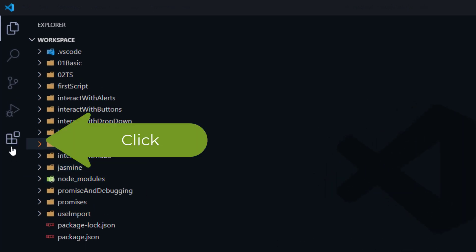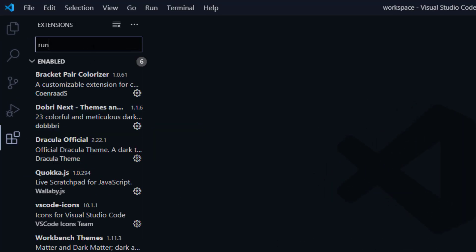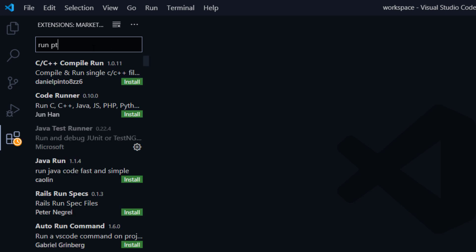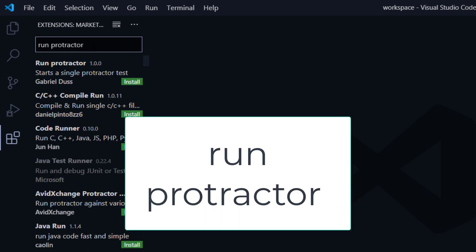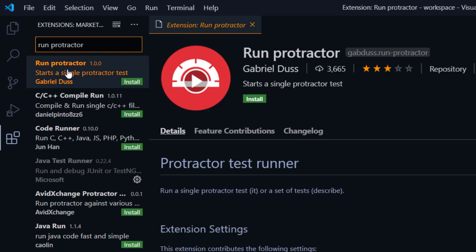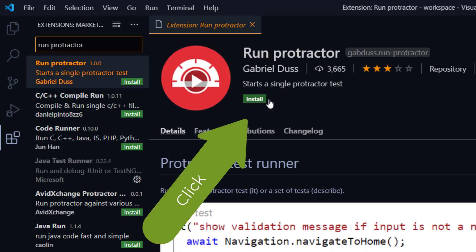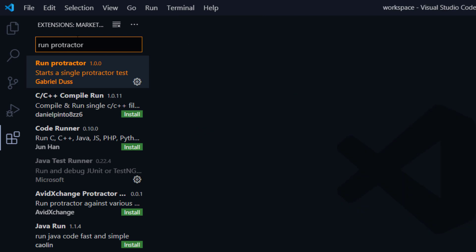First we have to go to the extension tab, search for Run Protector and hit Enter. This is going to bring up the Run Protector plugin. Click on it and you can see an option called Install — just click on that and you are done. Now close this tab.